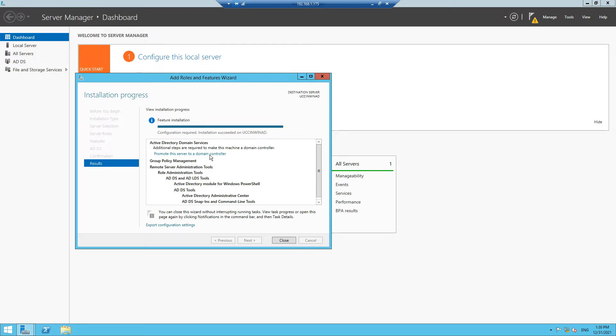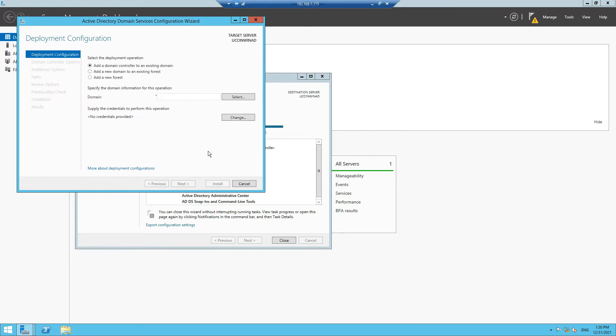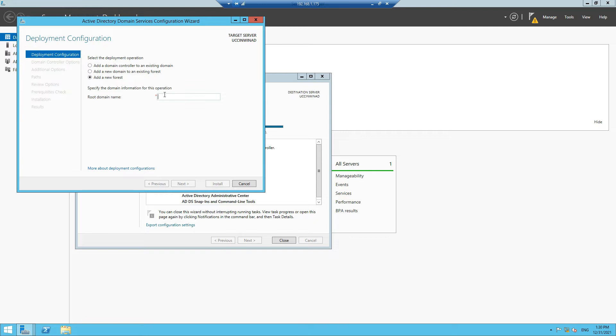There are three options. Out of three options, we are going to choose the third one because we are not going to join this domain to an existing domain. We'll choose our domain name as uccolabbing.com and then click Next.